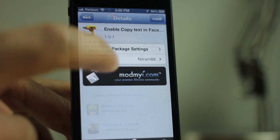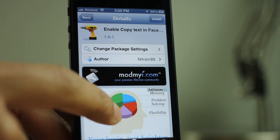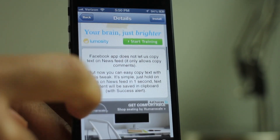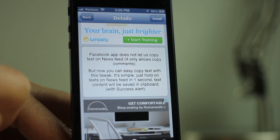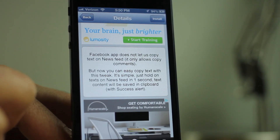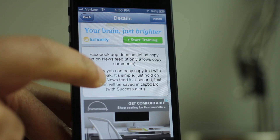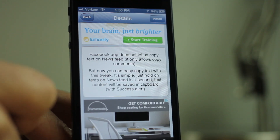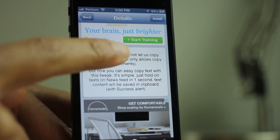This new jailbreak tweak called 'Enable Copy Text in Facebook' is available on the Mod My iRepo. It allows you to copy text from your newsfeed with a simple tap and hold gesture, and I'll show you how it works here.